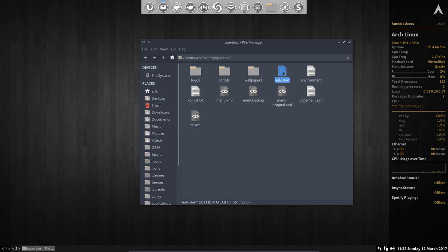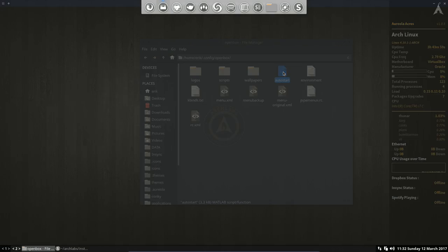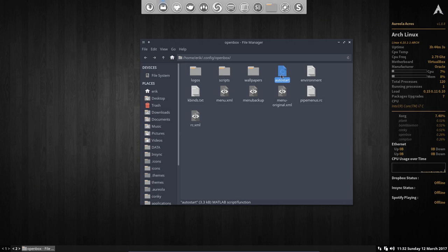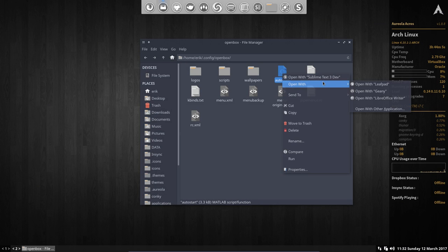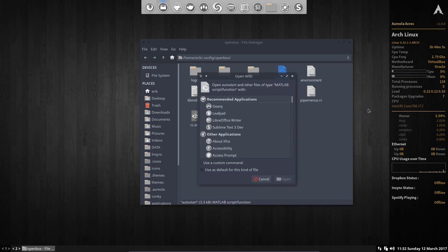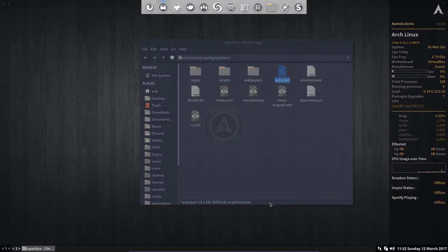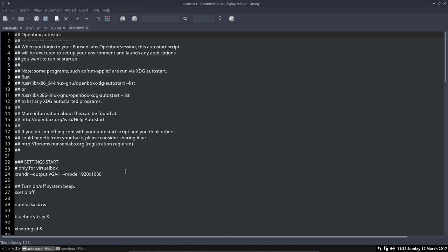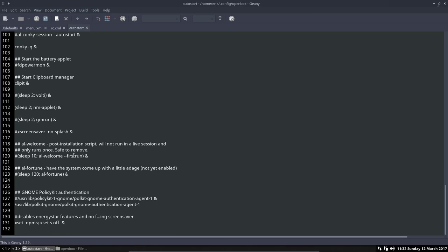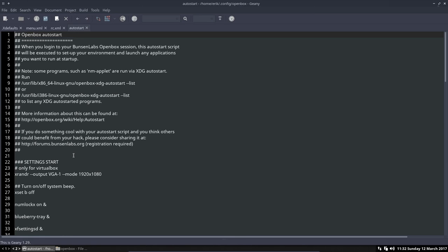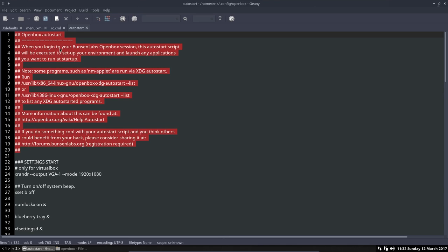Autostart is the little file that's going to be used by Openbox to see what do you want to autostart. Let's take another program to open it and you see as well that you can choose Open with. Open with another application. Choose the one you want and then here say use a default for this kind of file. Here you can see all the things that are going to be run. This is what used to be when you log in to Bunsenlabs.